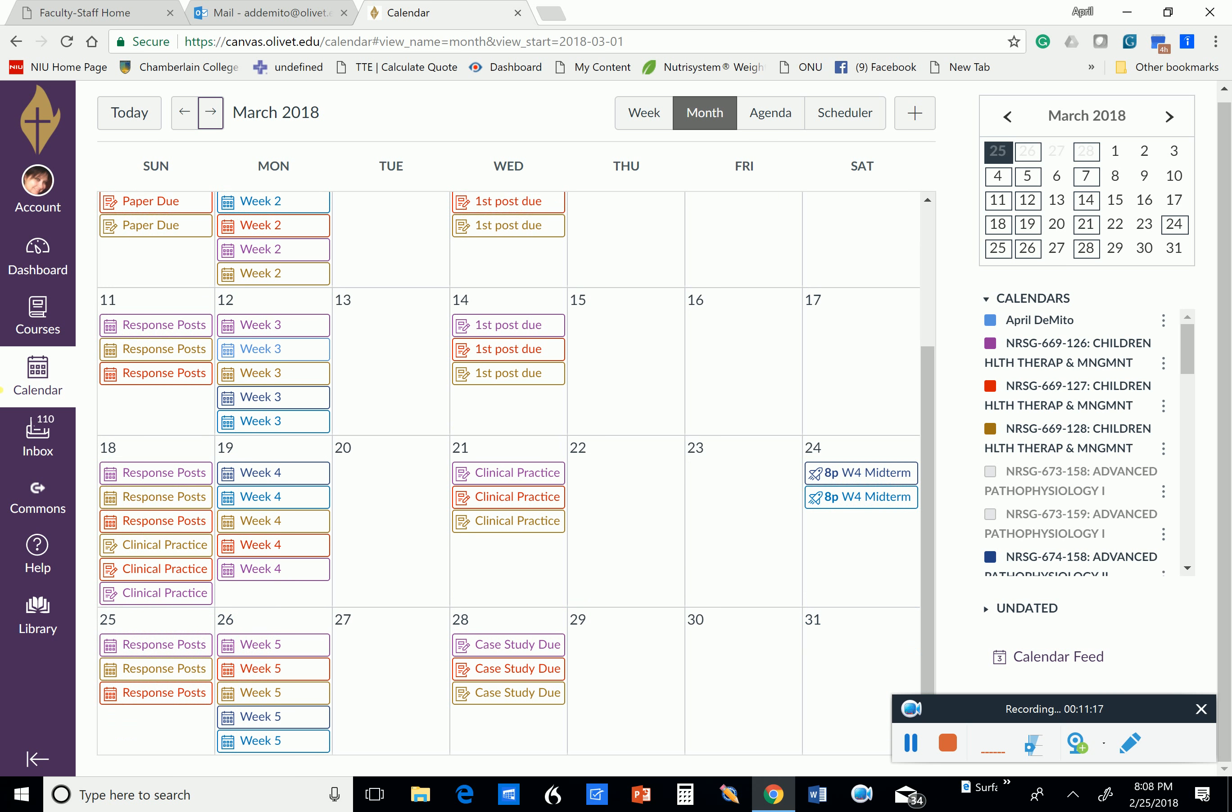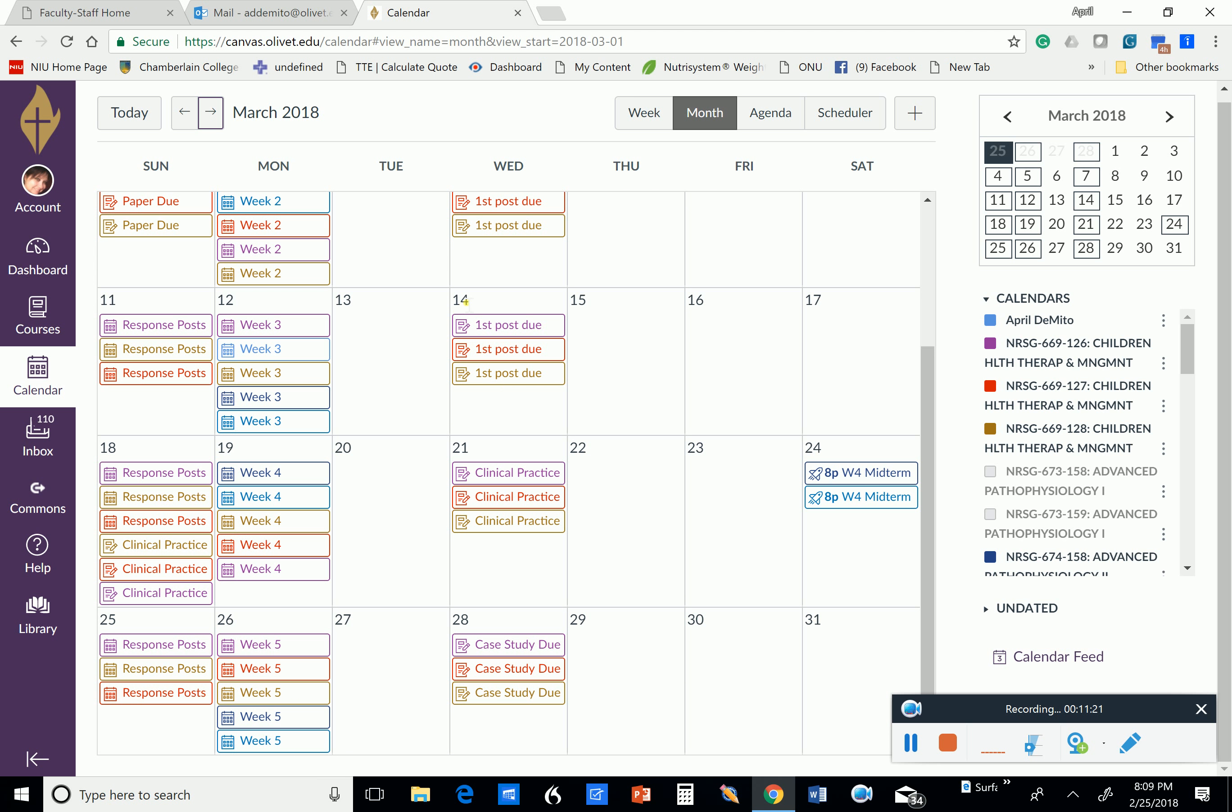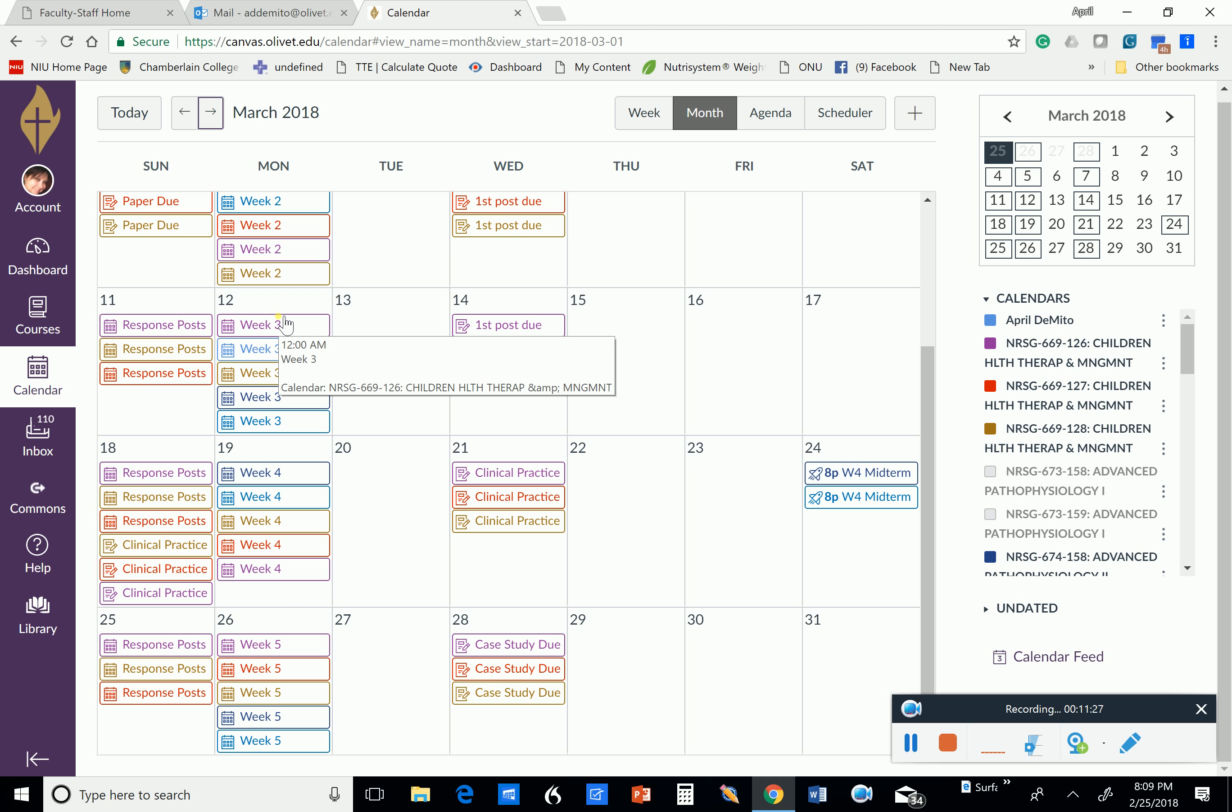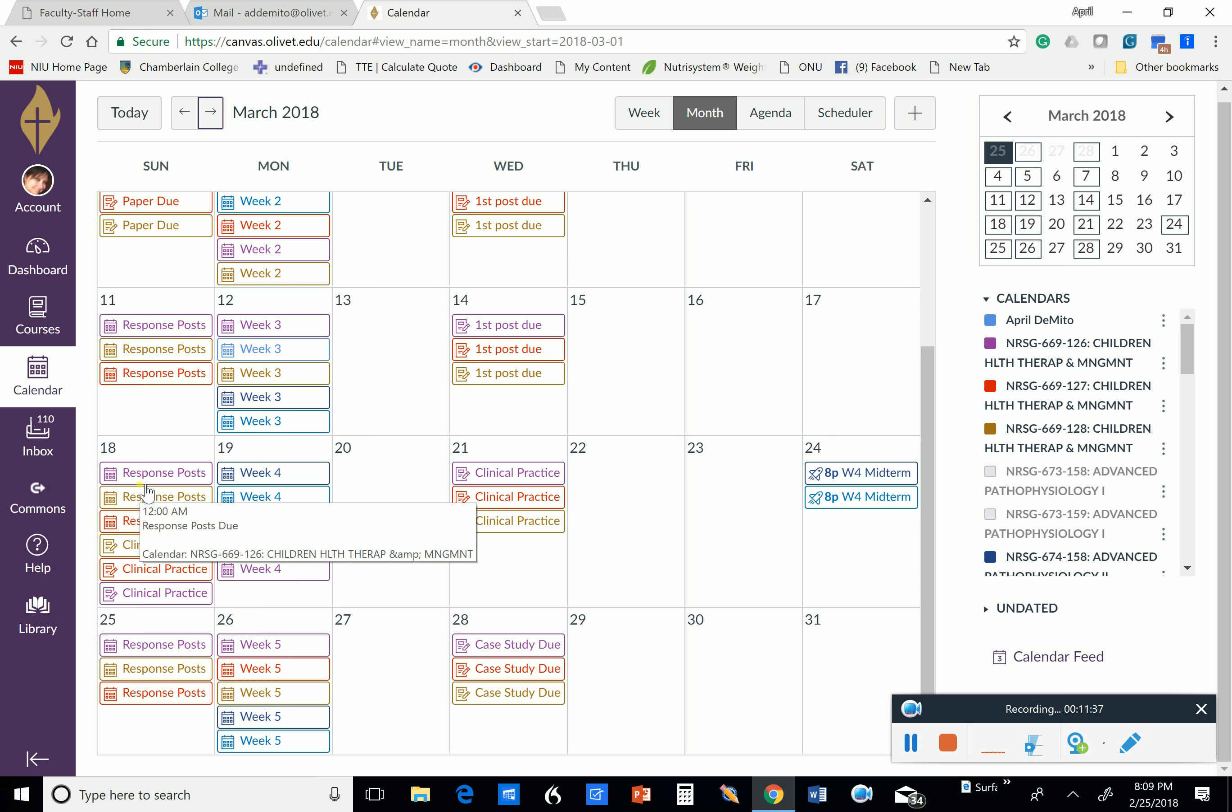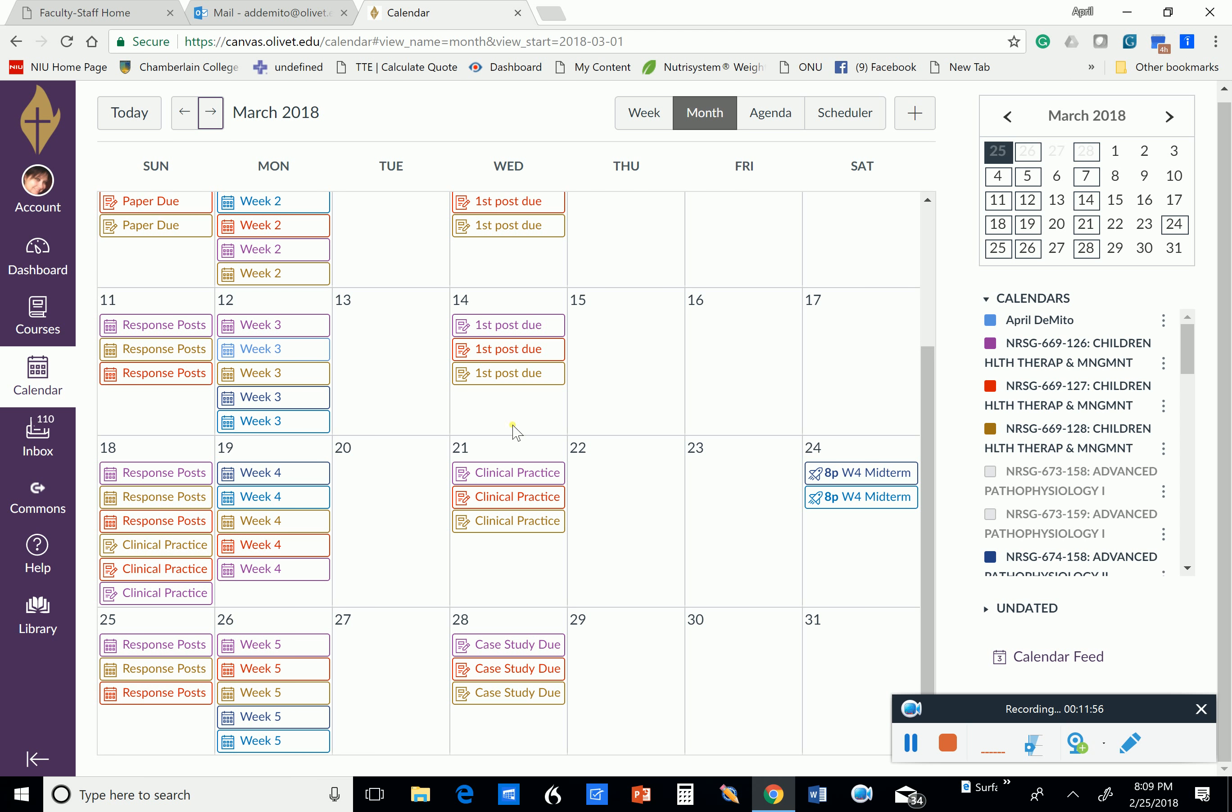And you'll see that throughout the program that I do that. Now your calendar isn't going to be as busy as mine is because you've only got one or two classes in there. And I have five. So yours will be much easier to look at. But I usually make the first post due Wednesday and your response posts due on Sunday. I definitely would be at a loss if I didn't have my little planner calendar that I put everything in.